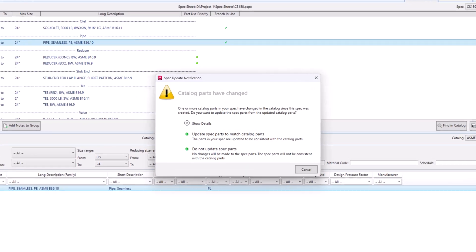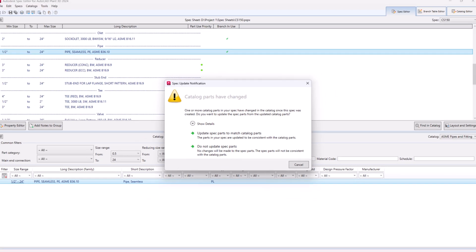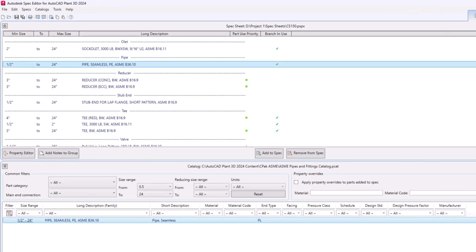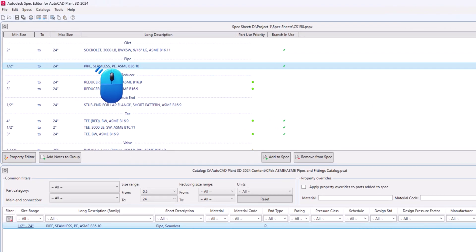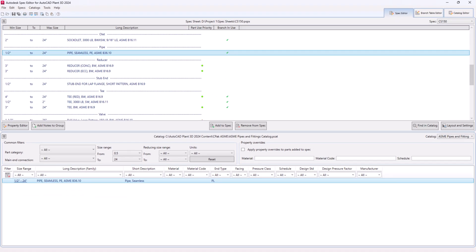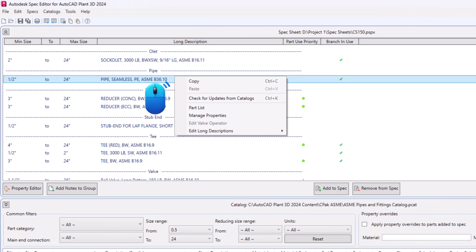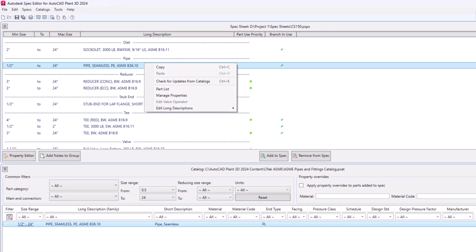When Spec Update Notification dialog pops up, select Update Spec Parts to match catalog parts. Now double-click on the component. Spec Property Editor dialog will open. Or you can also open it by right-clicking on the component and selecting parts list from the context menu.